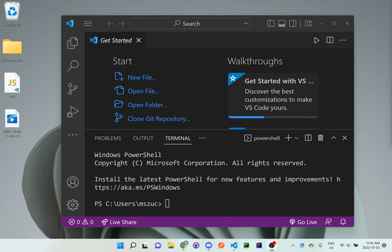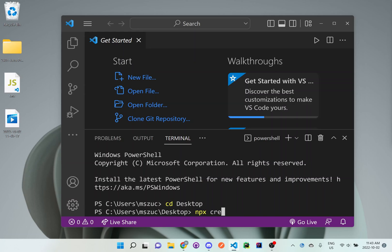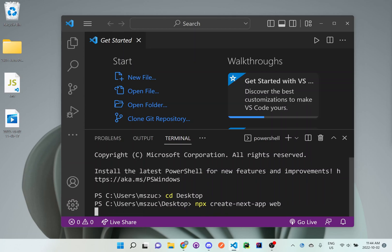So first off, let's create the actual Next application. We'll do cd Desktop. Then we'll create the next application. We'll do npx create-next-app and we'll call it web.